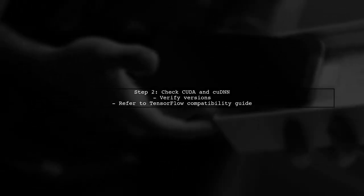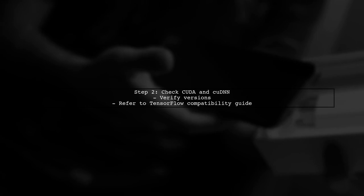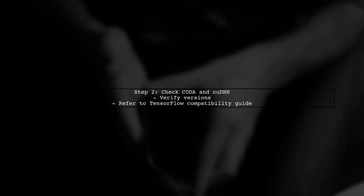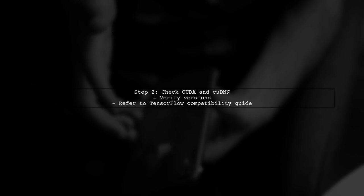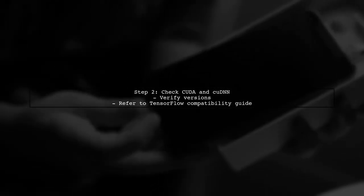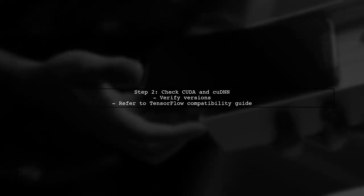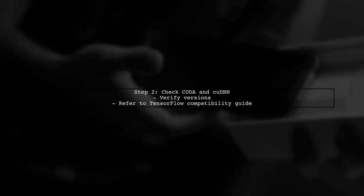Next, verify that you have installed the correct versions of CUDA and QDNN that are compatible with your TensorFlow version. You can find compatibility information in the TensorFlow documentation.